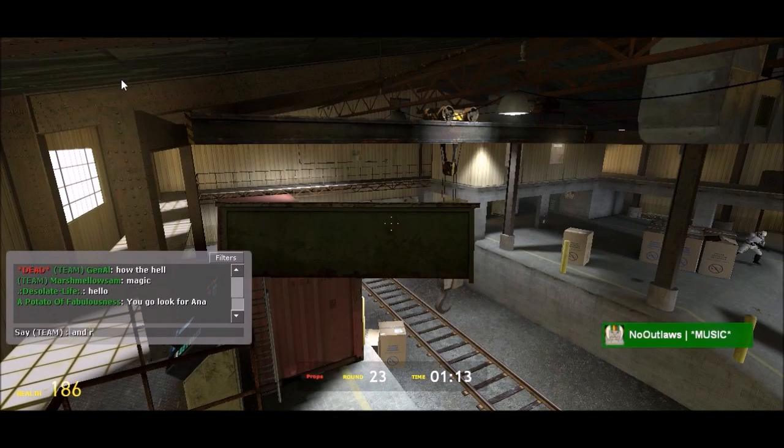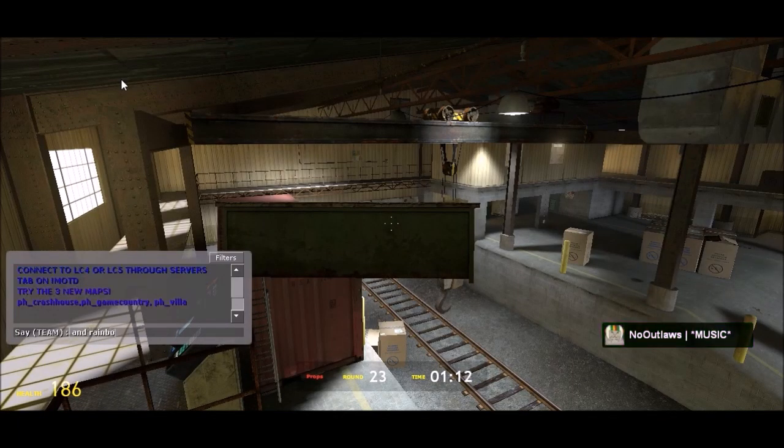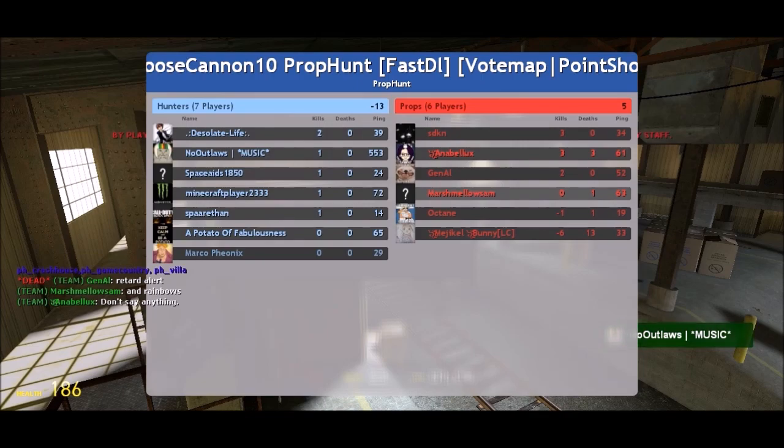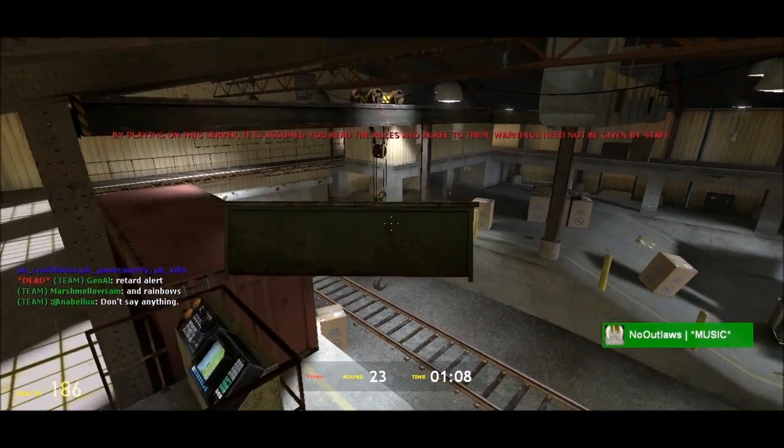You gotta be kidding me, what? How am I, how am I missing? He's right there. I'm too laggy.